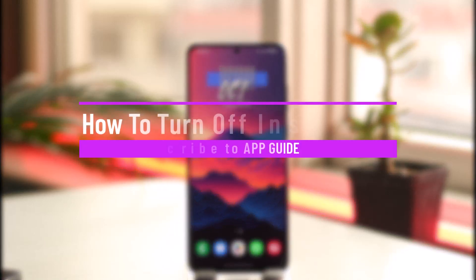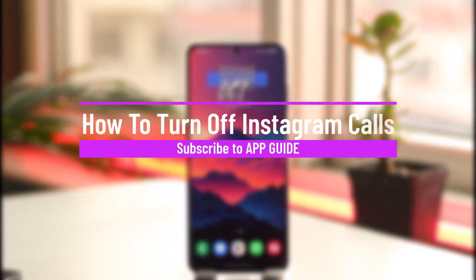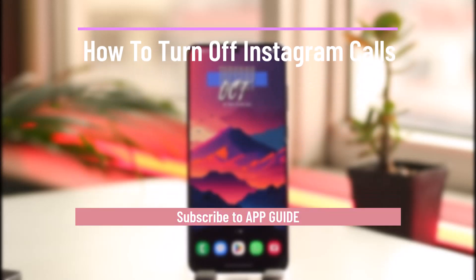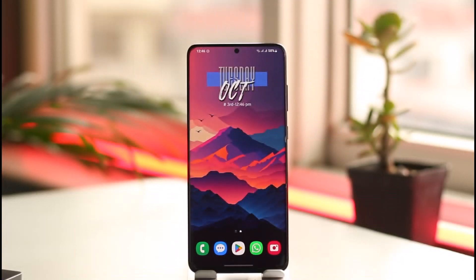How to turn off Instagram calls. Hey everyone, welcome back to the channel. In this video I will guide you on how you can turn off Instagram calls, so make sure to watch the video till the end. If you're the type of person who receives lots of DMs on Instagram but doesn't want to receive calls, this is for you.